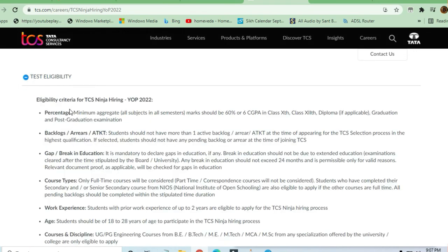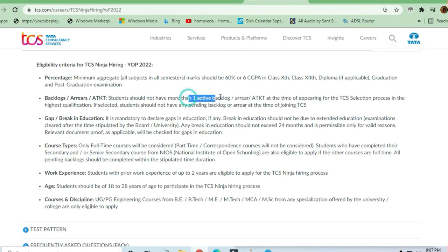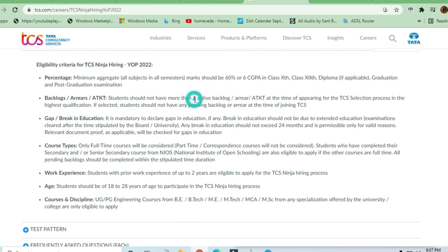For test eligibility, minimum percentage aggregate marks required is 60%. 60% is required to apply for Class 10th, 12th, diploma, graduation, and post-graduation. No backlogs is required. One active backlog is allowed - you should not have more than one active backlog. They've mentioned if you have one active backlog, you are eligible.